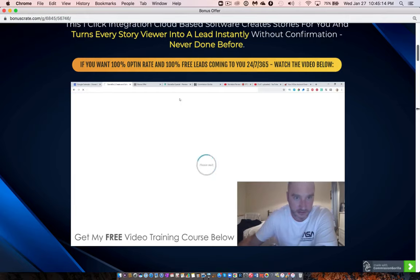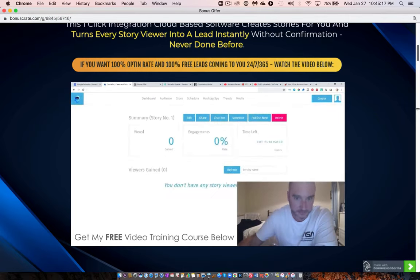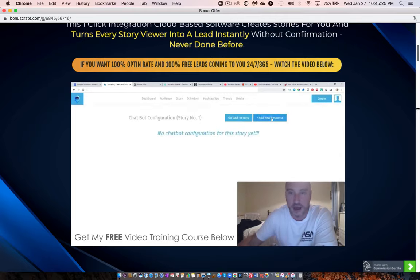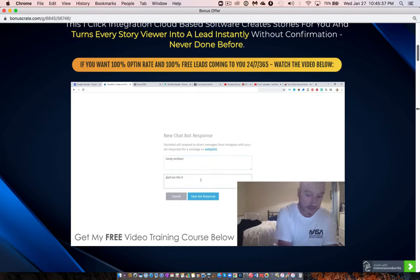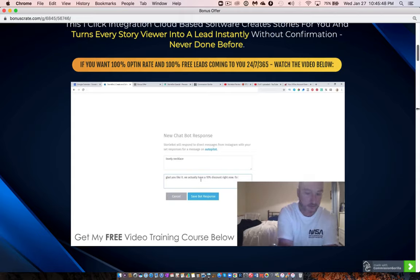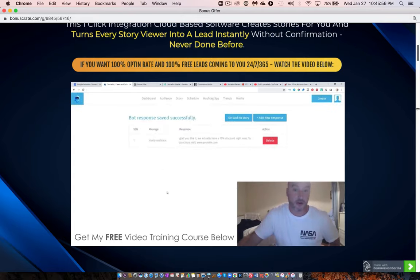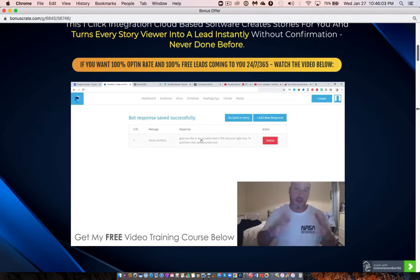The interesting part is the chatbot. With the story I just made, I can go to 'Chatbot,' publish it now or schedule it for later. This is where you completely customize what you want the bot to say. You set an expected message — if somebody types 'lovely necklace,' the bot automatically replies: 'Glad you like it, we actually have a 10% discount right now. To purchase visit www.yoursite.com.' You can add multiple response triggers so different things people type will all send them that link to your website.